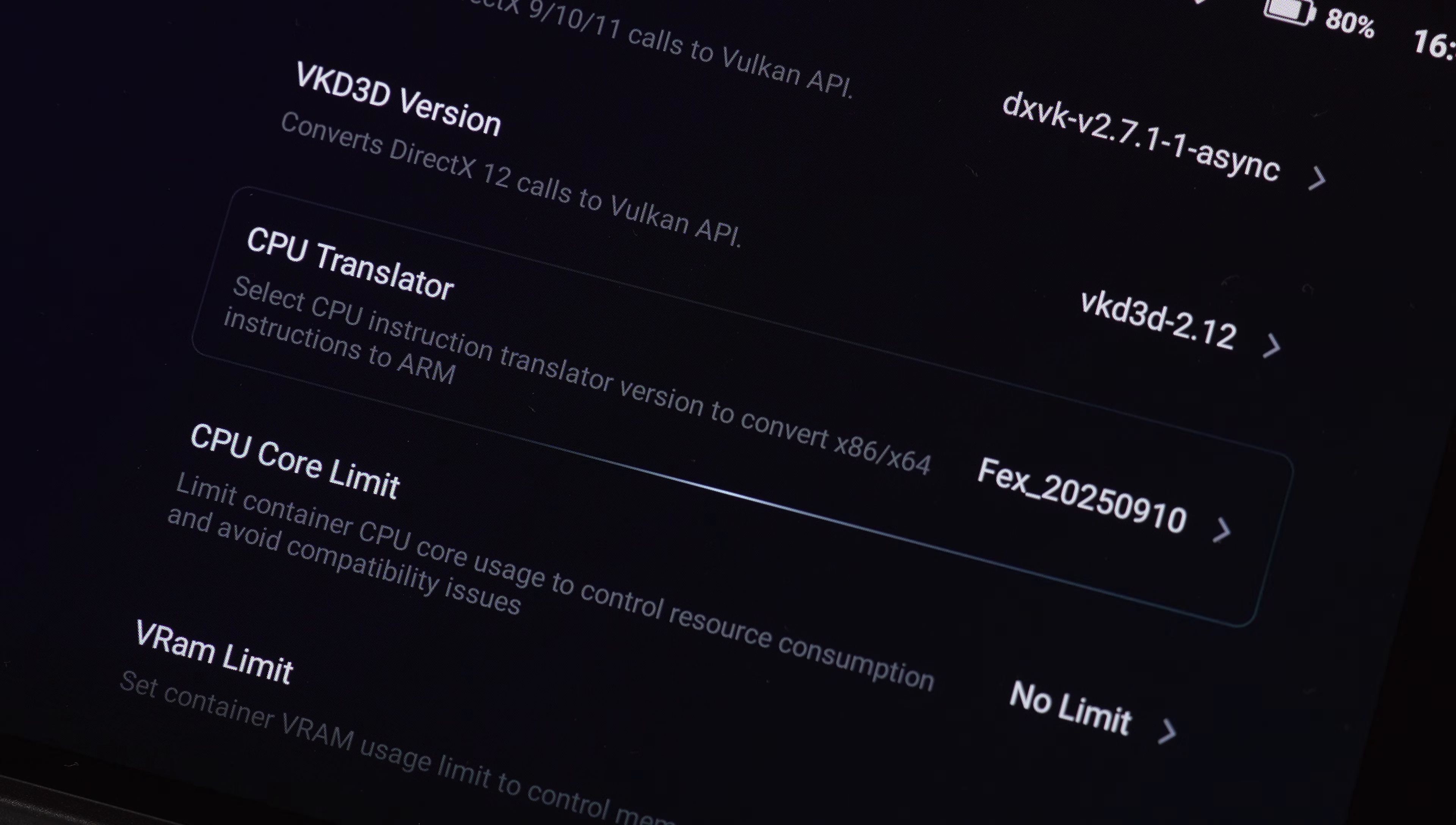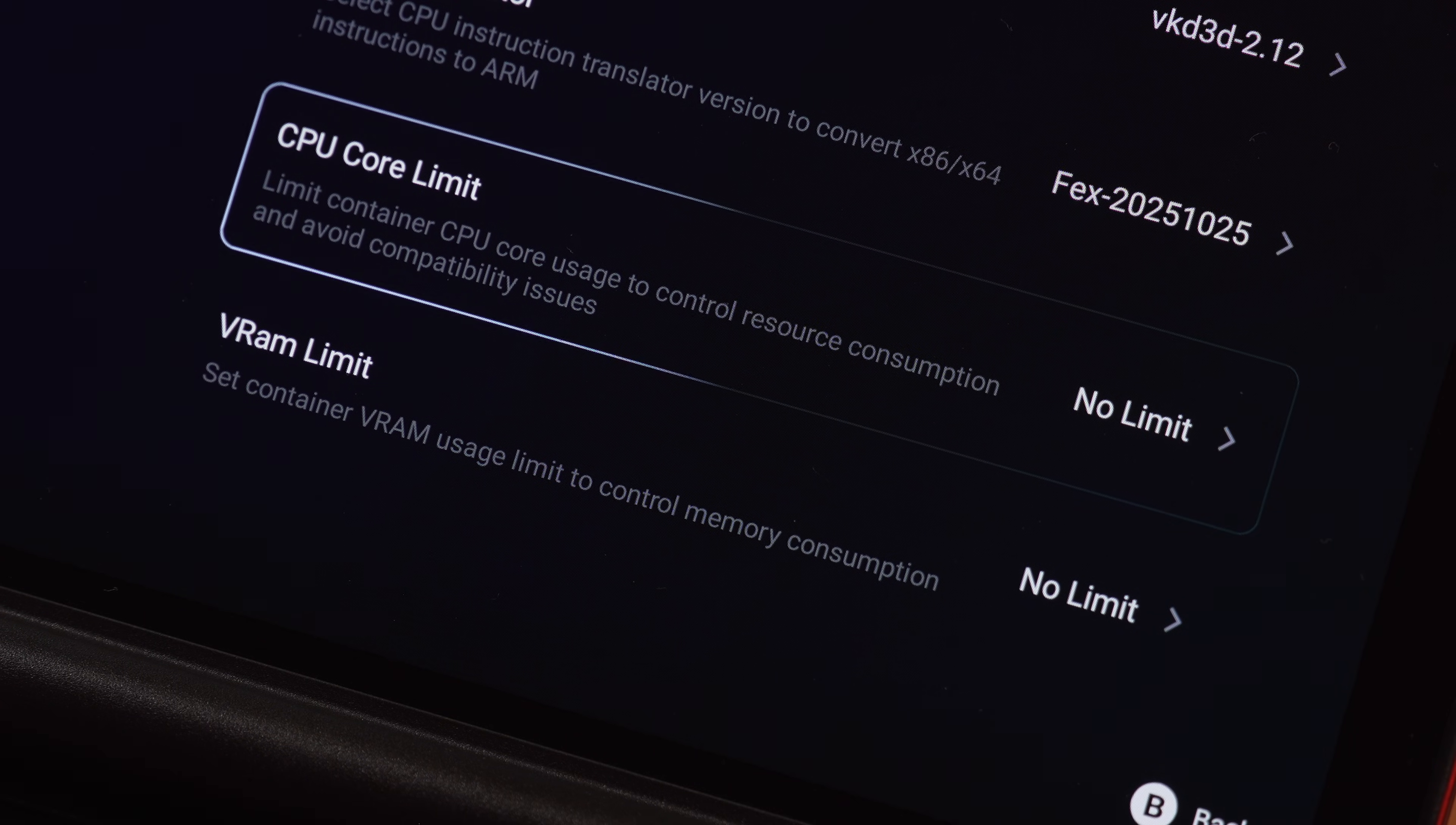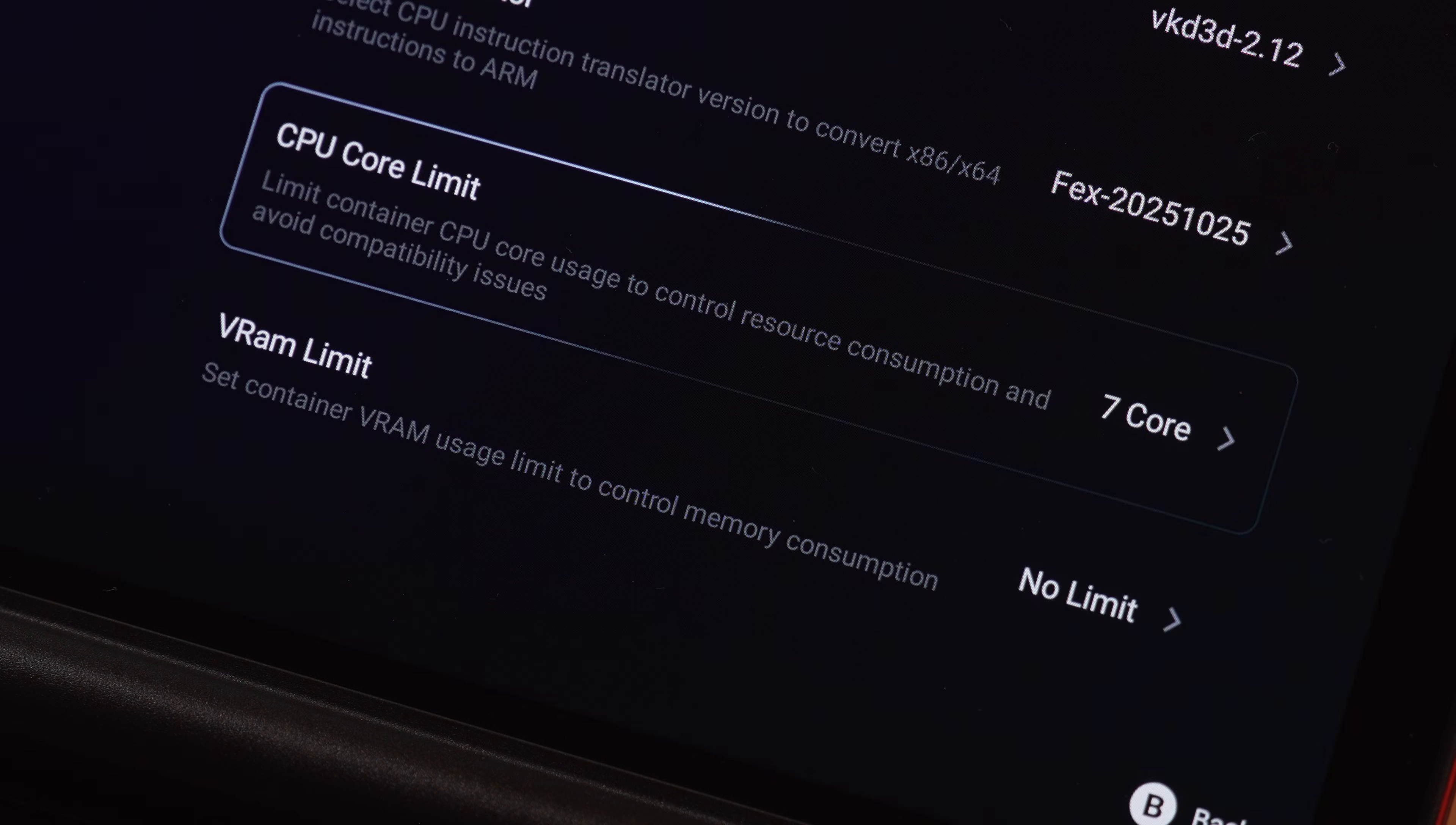And finally, pillar number four, the CPU translator. My rule of thumb, always just select the newest. There are two more options at the bottom of this list. The CPU core limit. I always set this to 7. This lets the system remain stable with that last core.